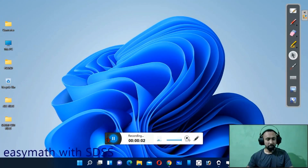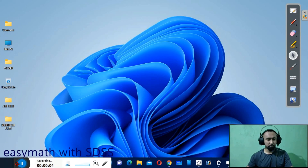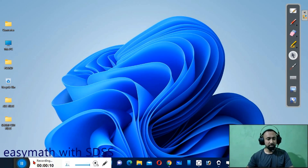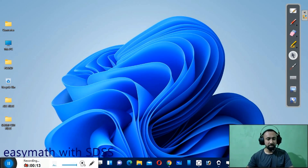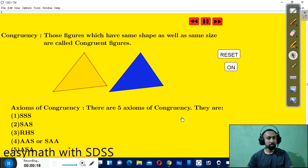Hello everybody, welcome to my channel EasyMathWithExtasis. I'm your teacher, and today I have a new feature video on Comprehensive Triangle. So without any delay, let's begin the topic.